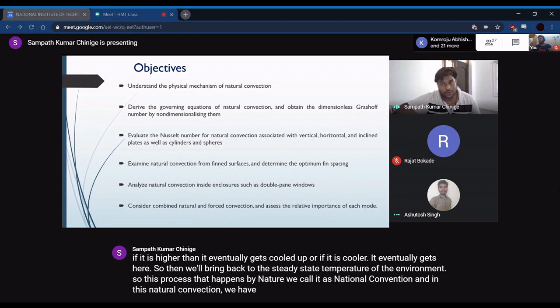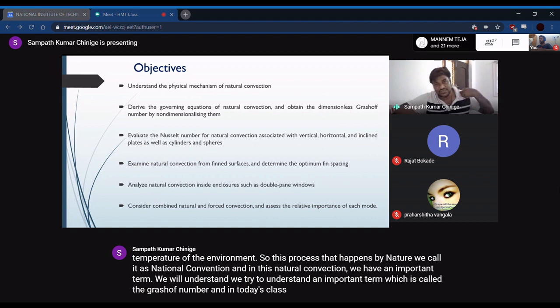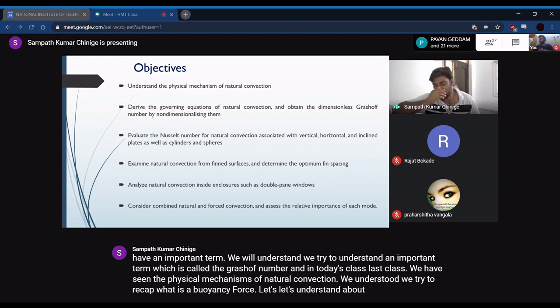In natural convection, there is an important term we need to understand called the Grashof number. In today's class, building on last class's discussion of physical mechanisms of natural convection, we'll recap what a buoyancy force is.